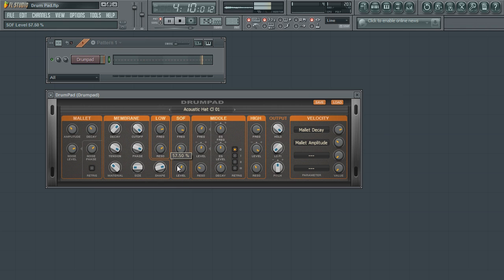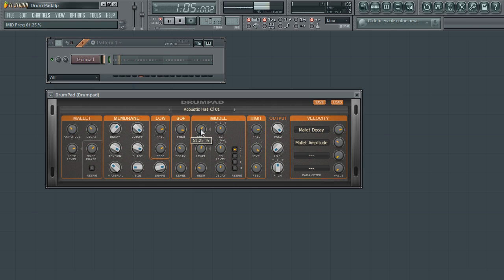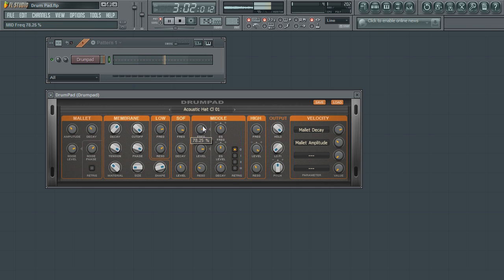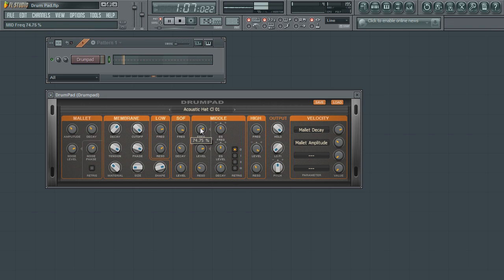The middle section provides EQ and filtering for the mid-range frequencies. The frequency parameter controls the base frequency of the filter. The level parameter controls whether to boost or to attenuate the filtered frequencies. As with the low filter, use the resonance parameter to boost the frequencies around the filter's frequency.